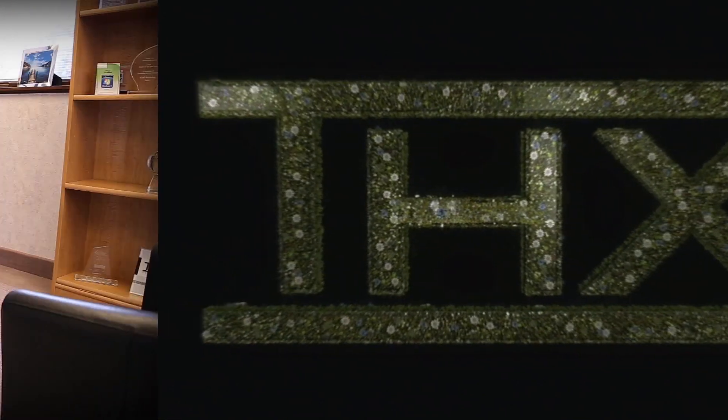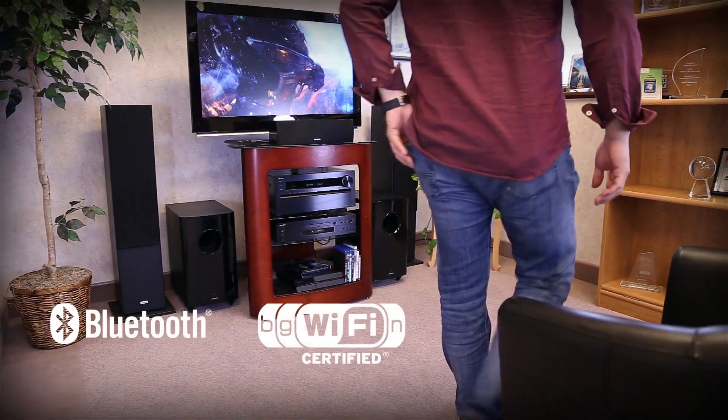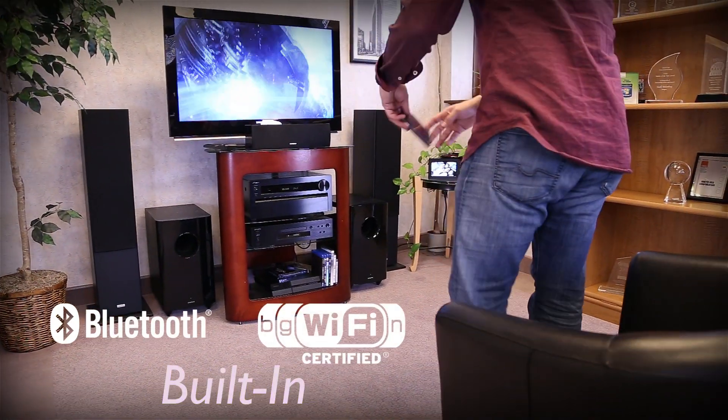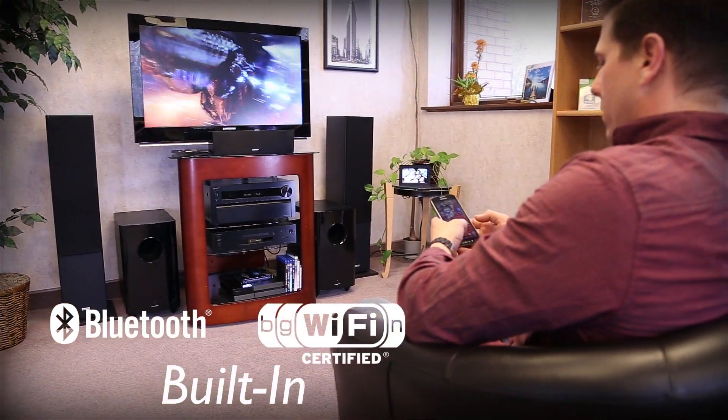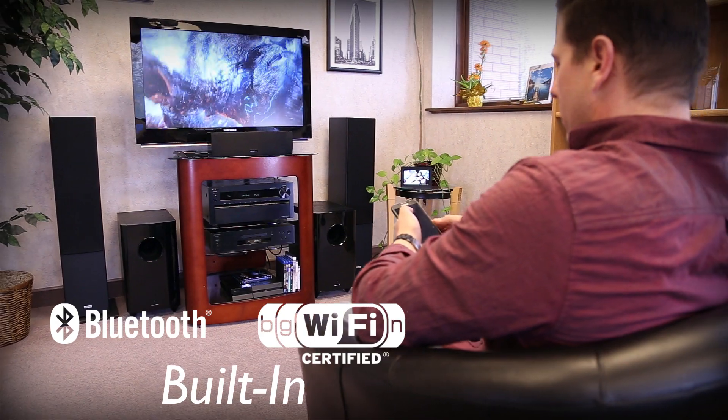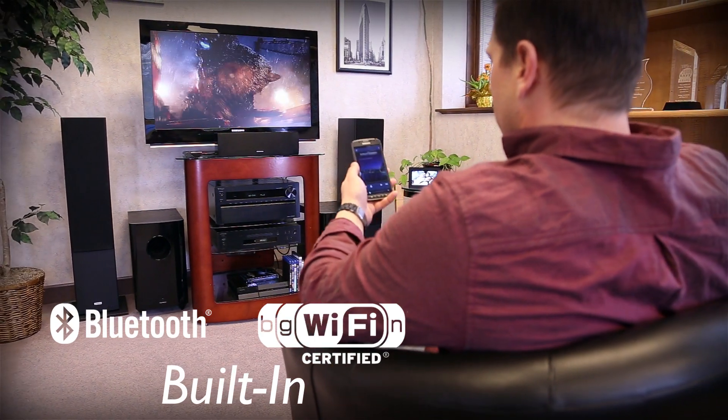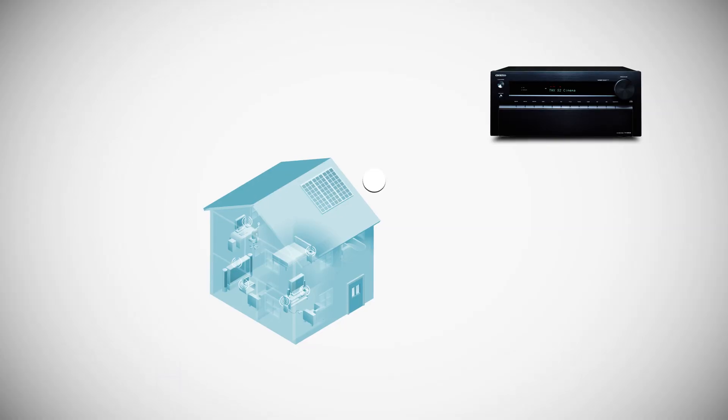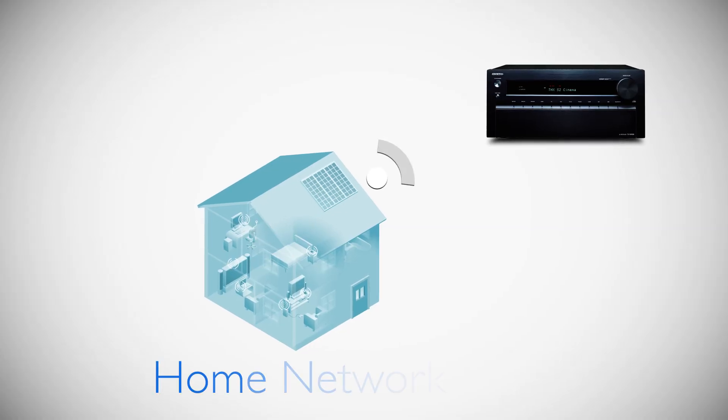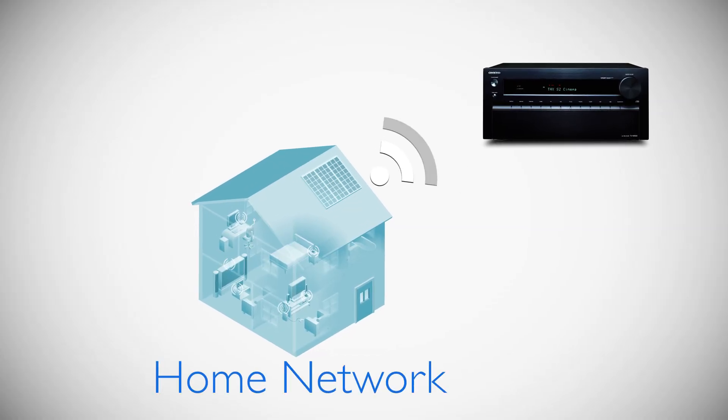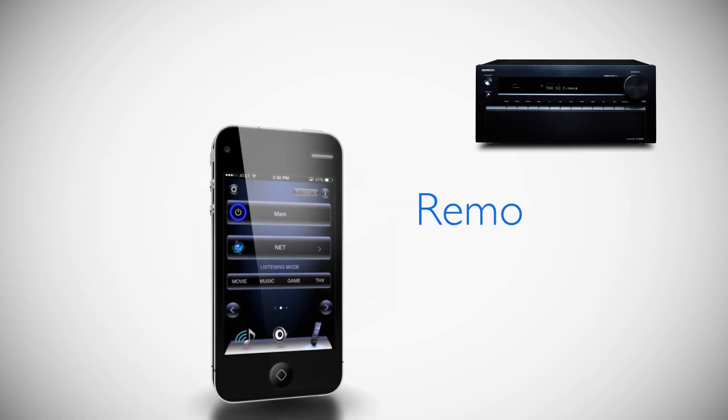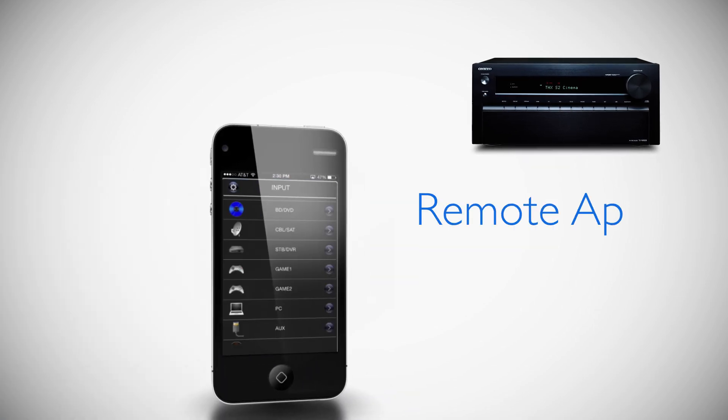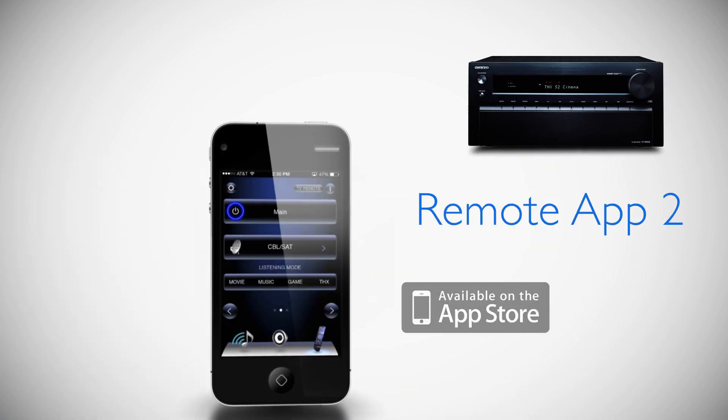Of course, the 838 has Bluetooth and Wi-Fi technologies built-in. Limitless audio streaming is at your fingertips. Built-in Wi-Fi makes it easy to wirelessly connect to your home network. Onkyo's remote app too will even allow you to control the 838 from most Apple or Android mobile devices.